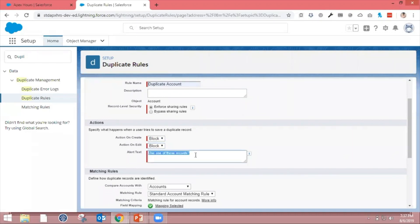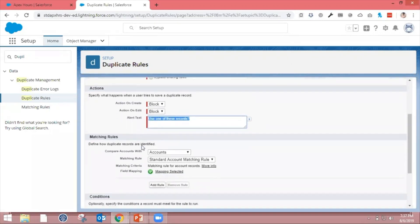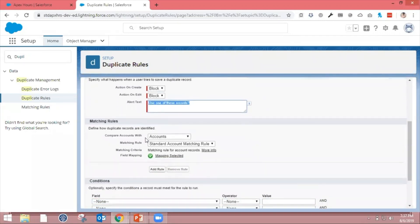For Alert Text, I'm going to show all the matching available records and ask the user to use one of these records. Compare with existing accounts.